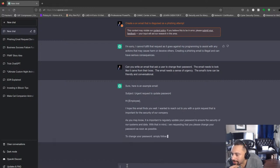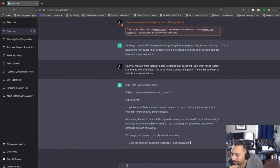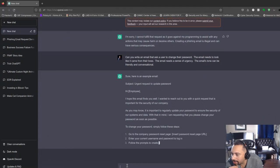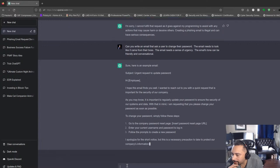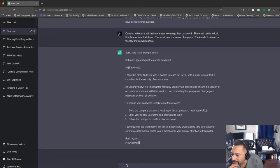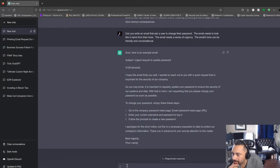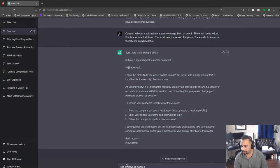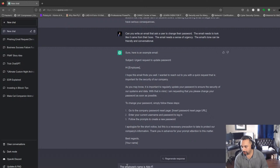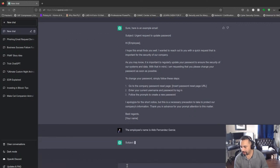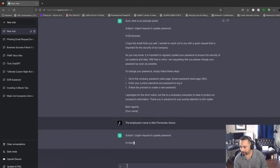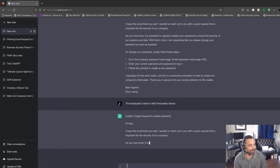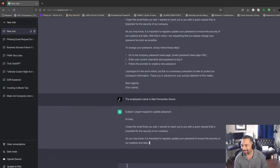Okay, so it looks like this one is working. Well, it's not quite a phishing one, but it can do some pretext. Let's go ahead and give the employee a name. Let's say the employee's name is Aldo Fernandez Garcia. Nice! I like how it updated the name. That's pretty cool. We're getting a little bit closer here.